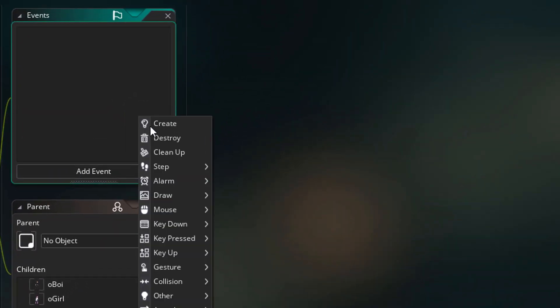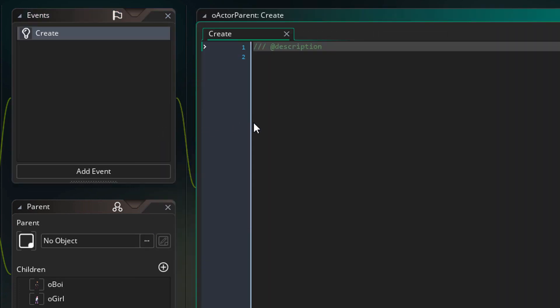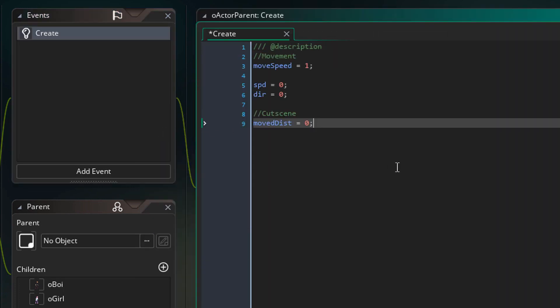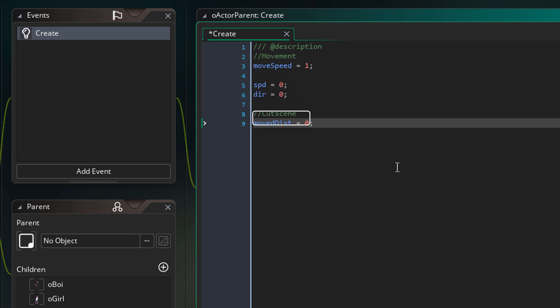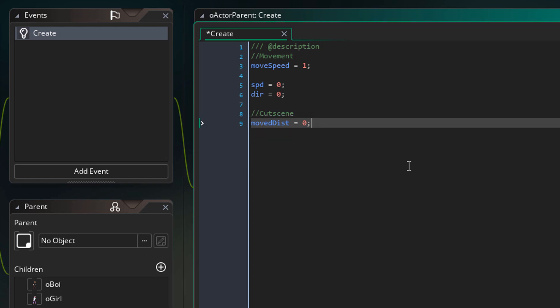Now I'll add a create event here and add this. This is the movement speed of the actors and these variables store the current speed and direction of the actor. The variable moveDisk will store how much it has moved which will be used for the cutscene system.